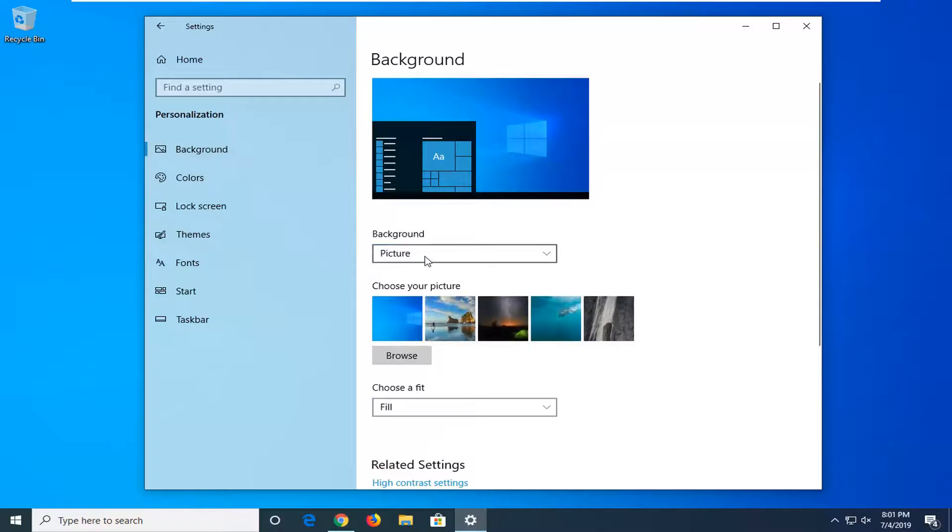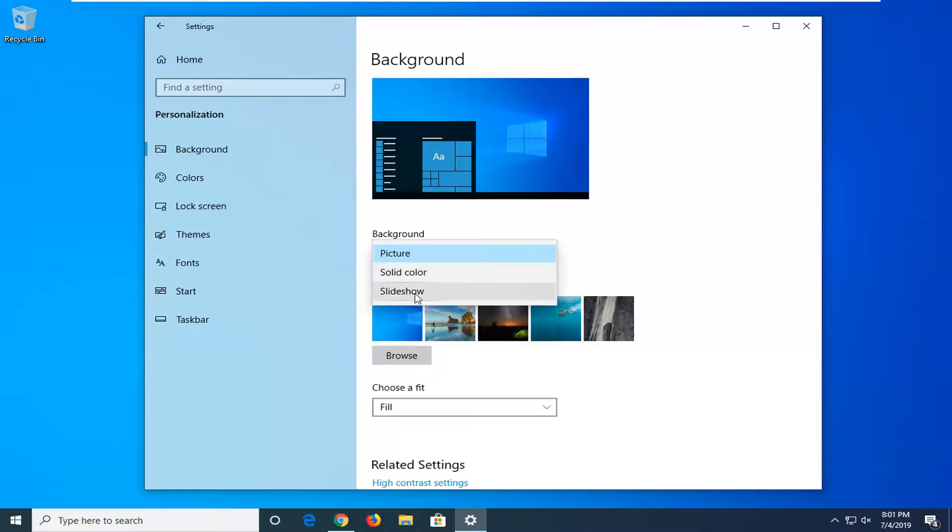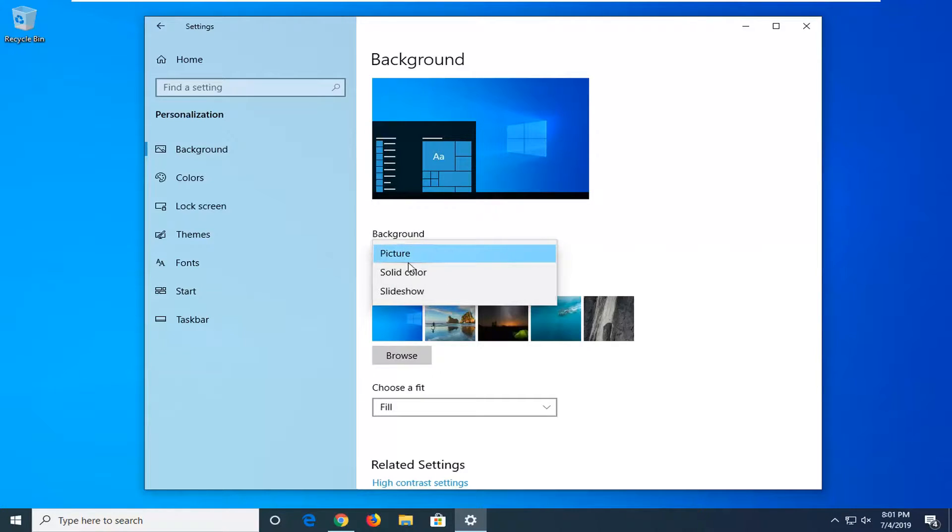And then if you click inside the drop down here, I'd select either picture or solid color. If you're using a slideshow option, I'd consider switching it over to one of the other two options here. Because at this time it appears that the slideshow might be creating the issue.